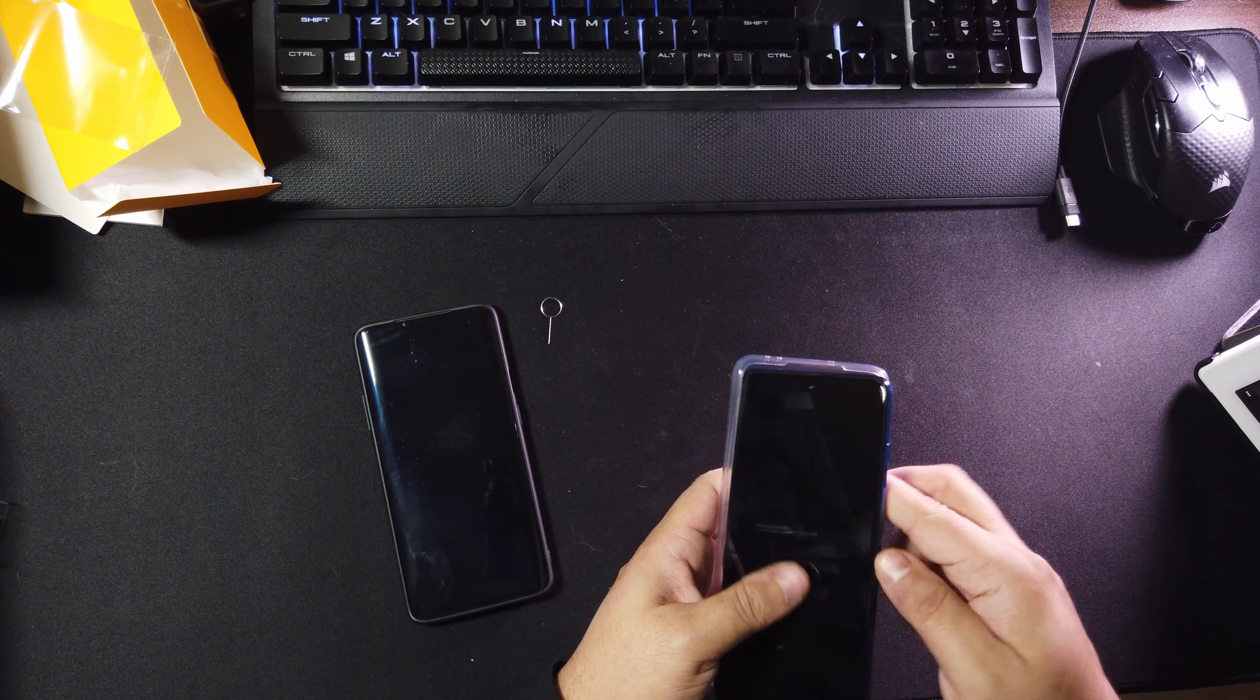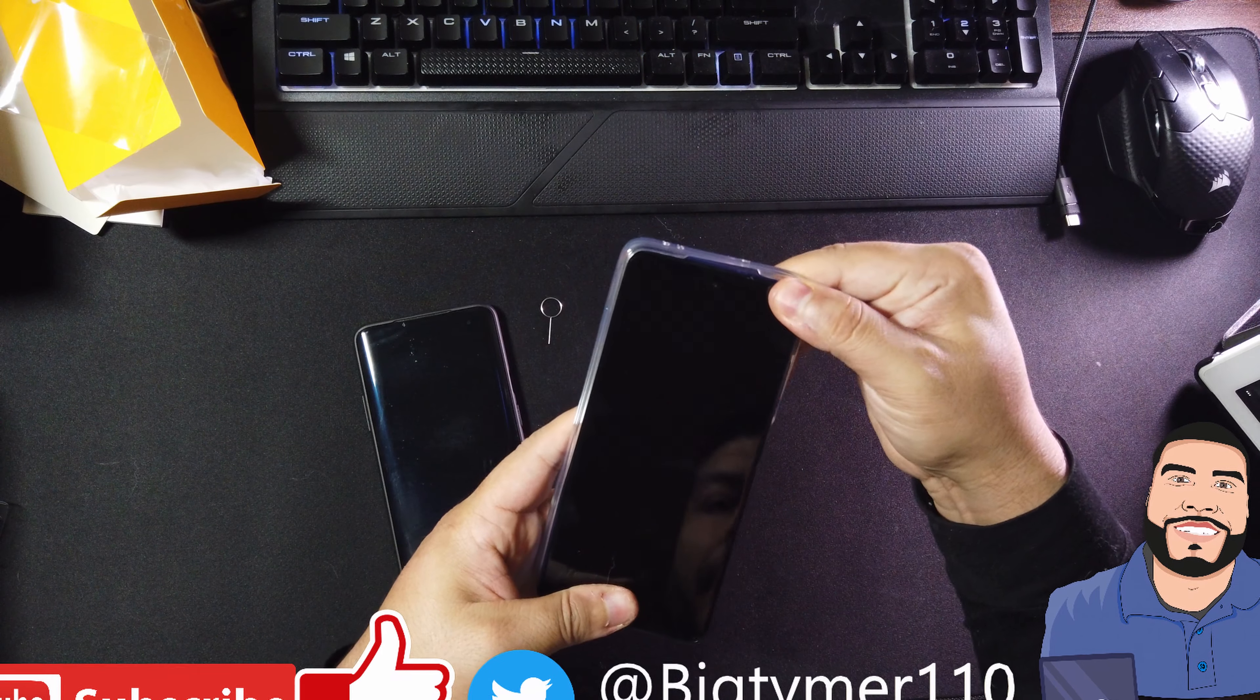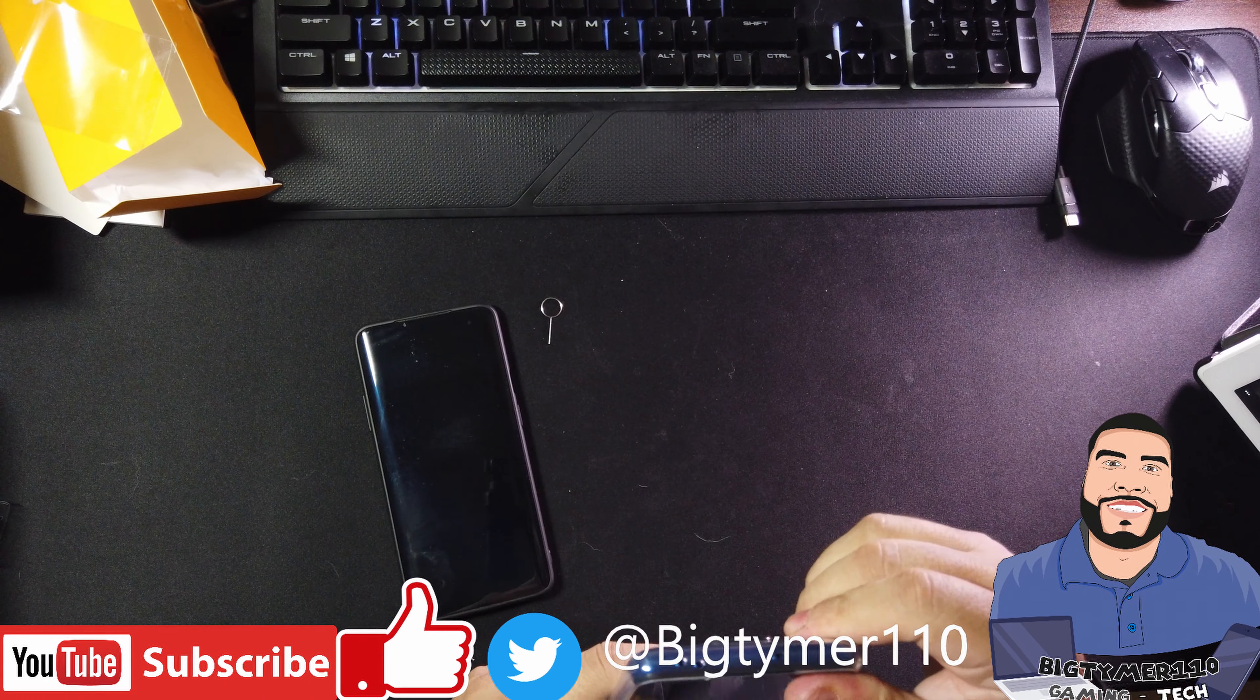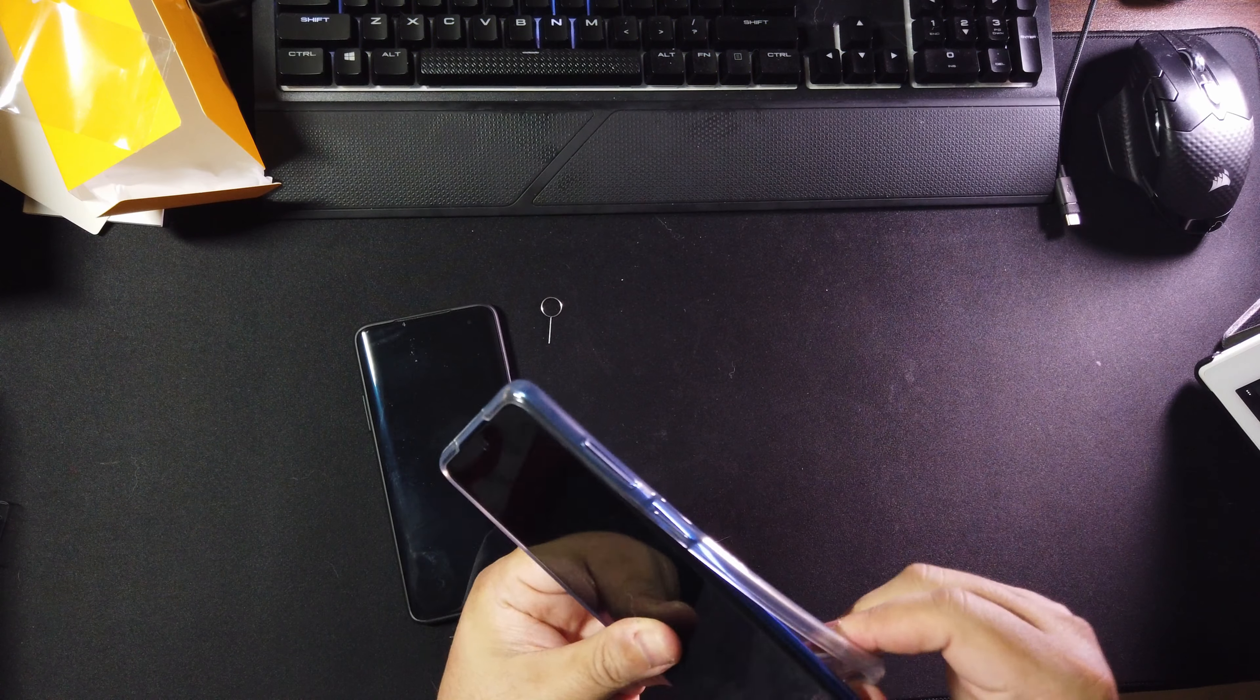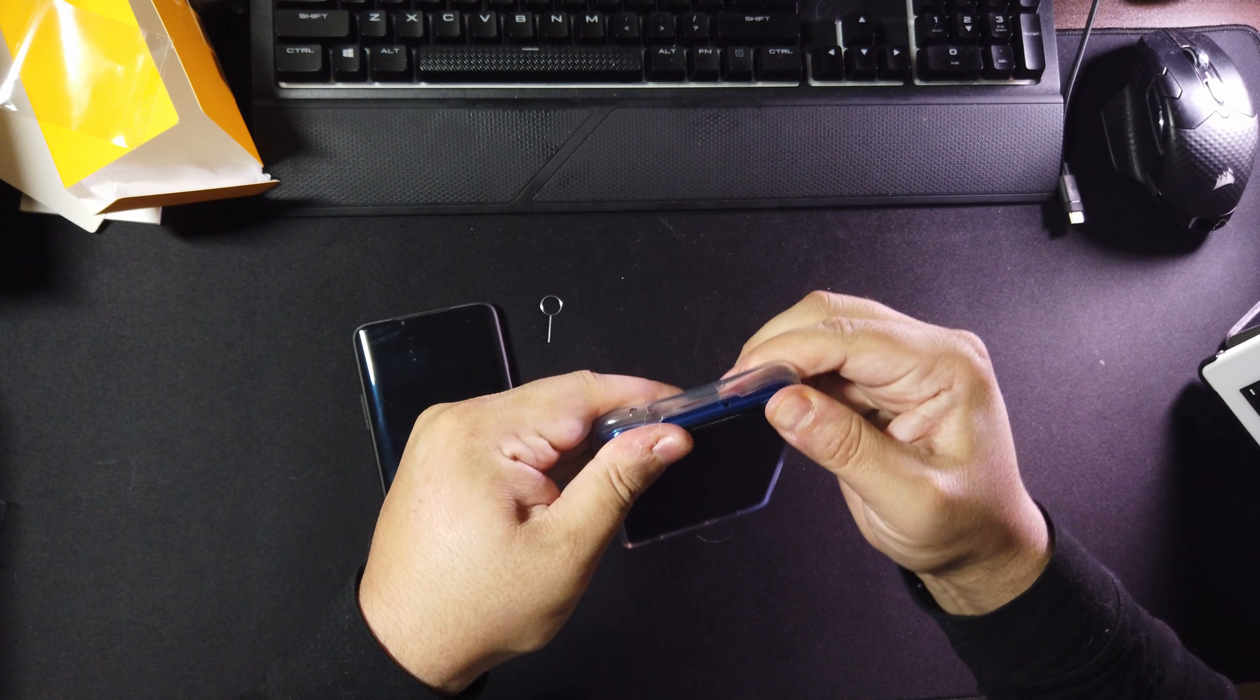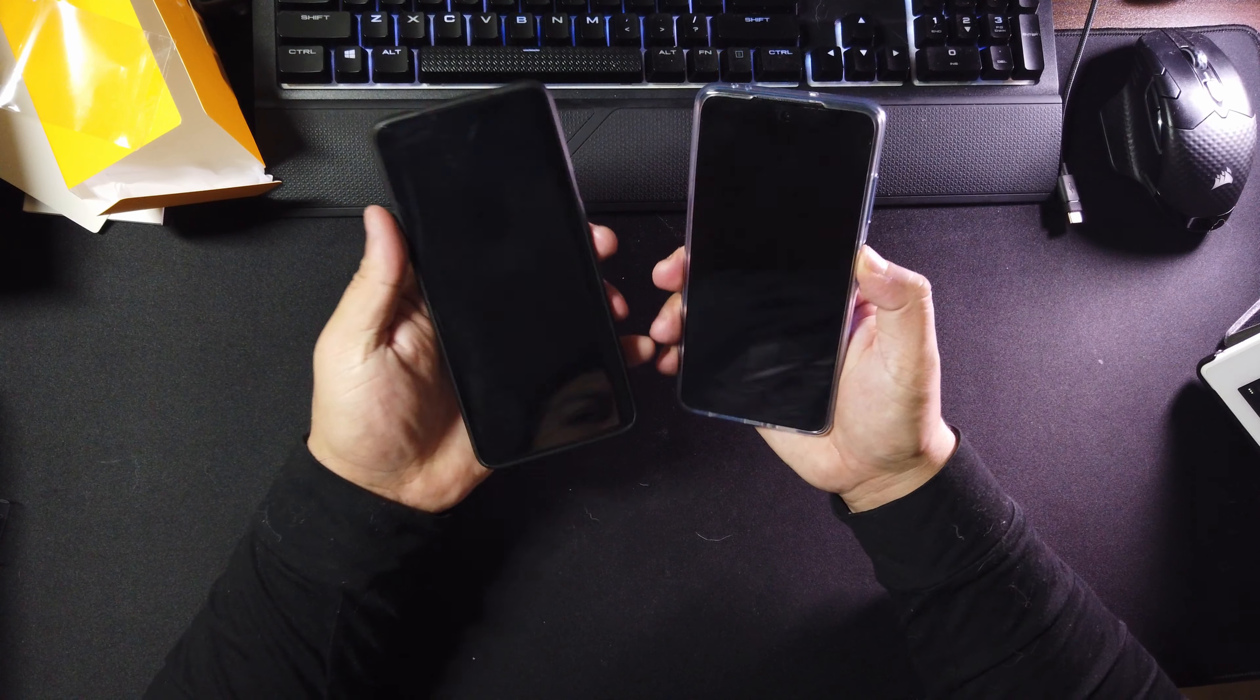Let's go ahead and put the phone into its case. Alright, come on, hold on guys, it's a little hard. There we go.